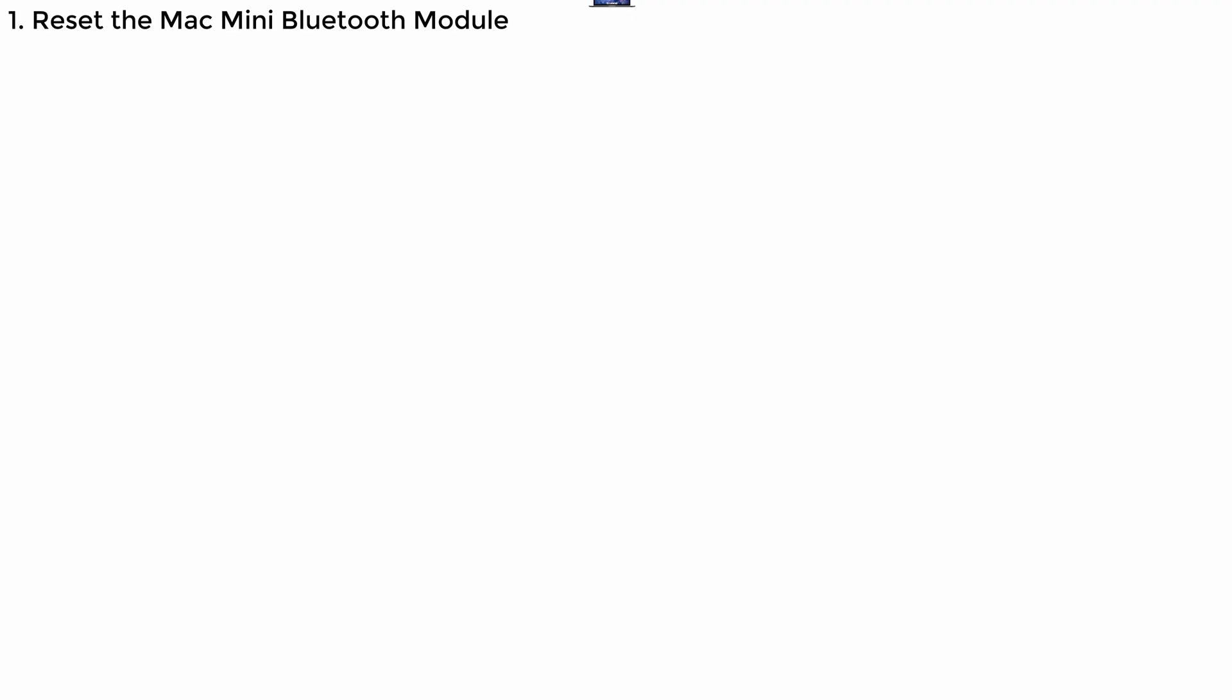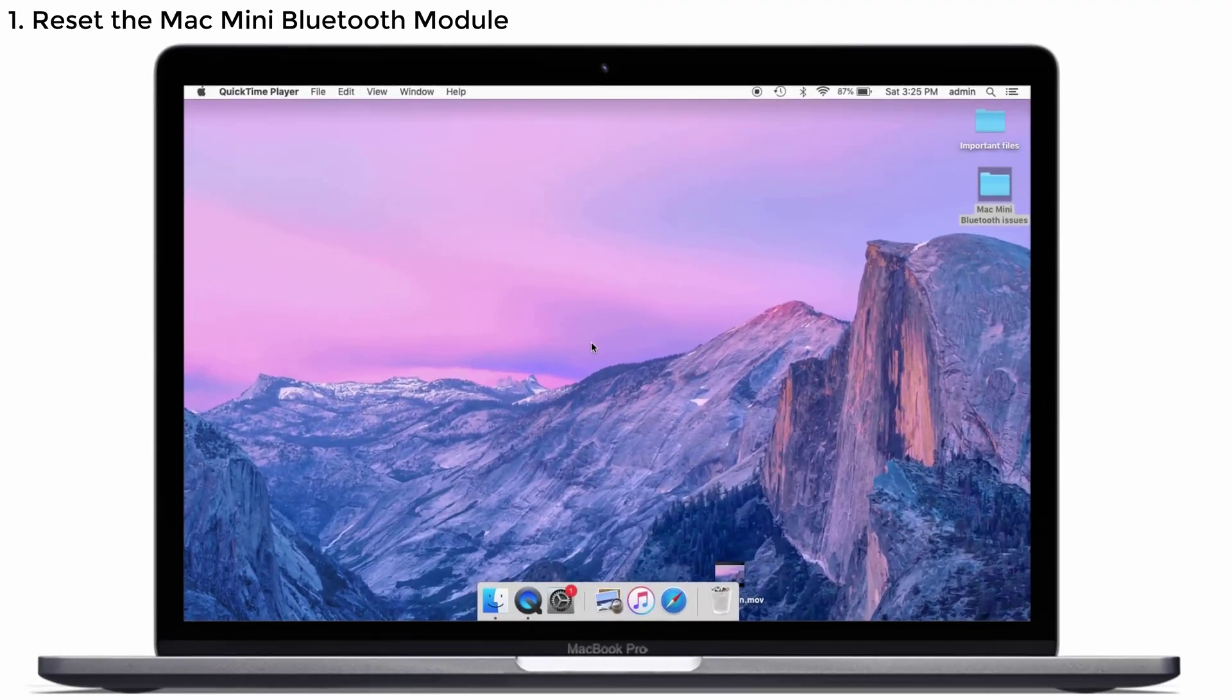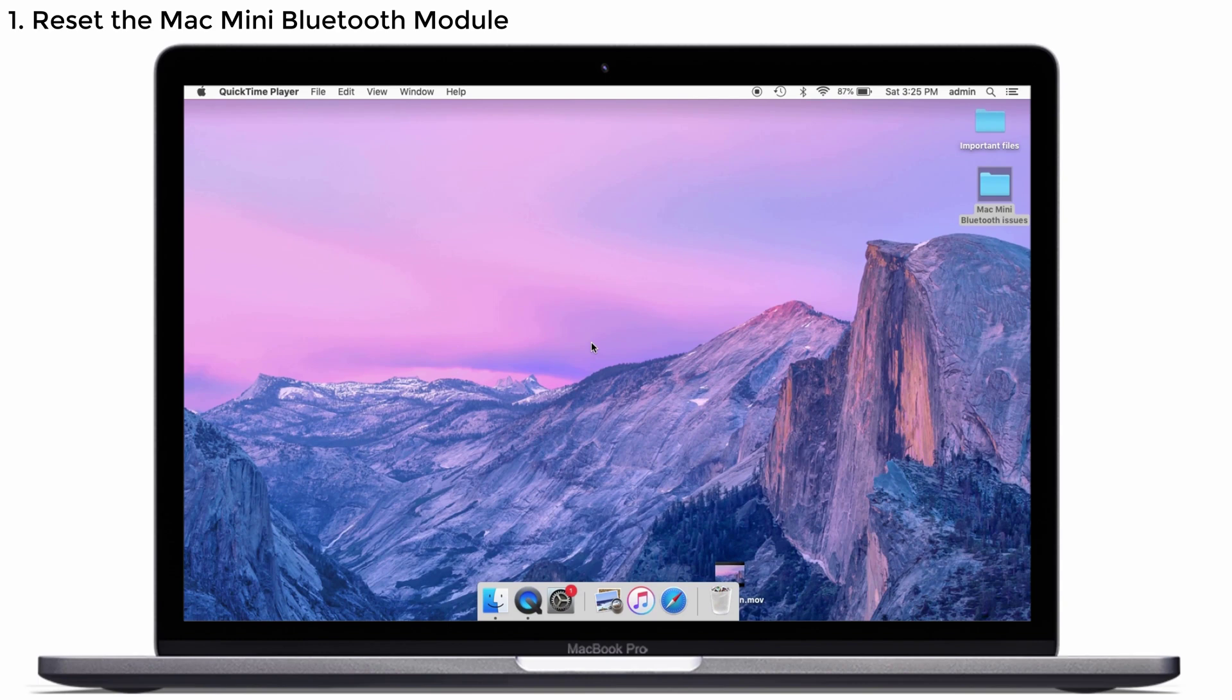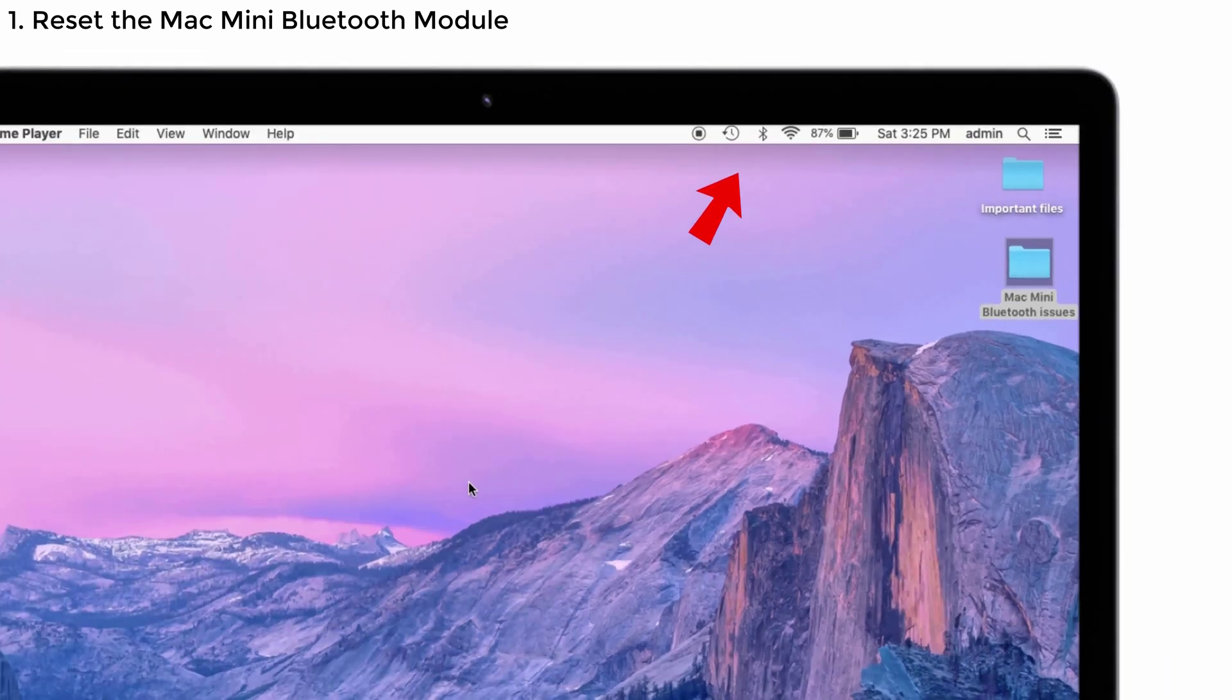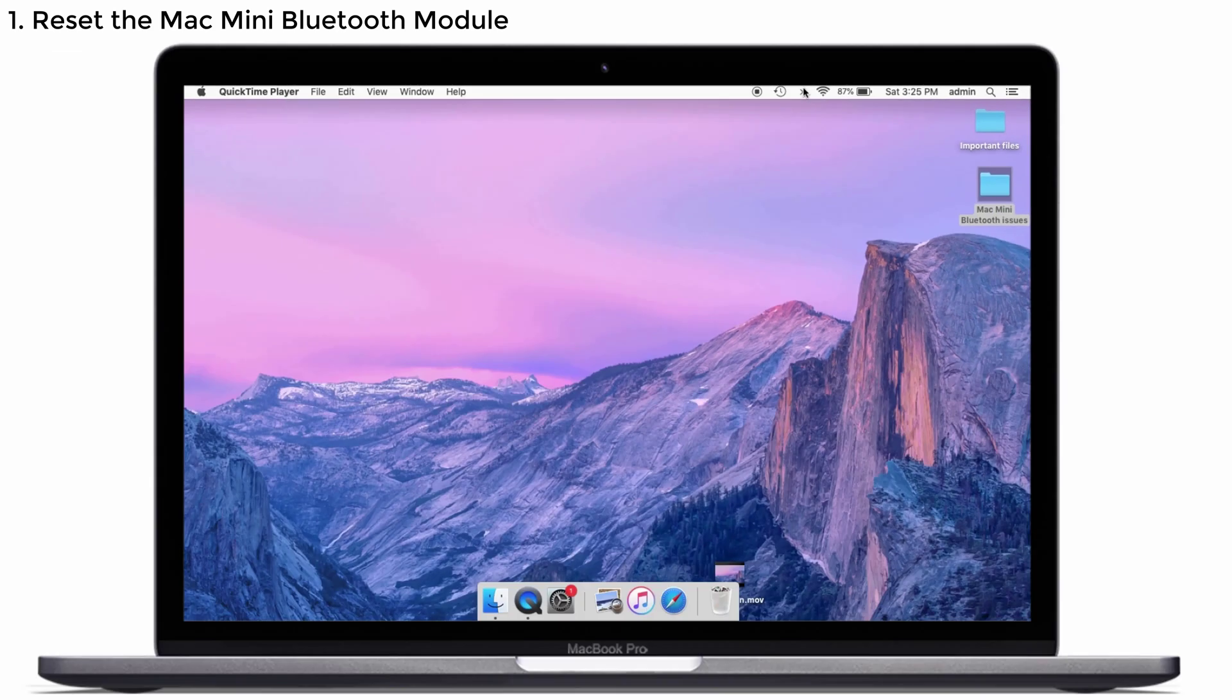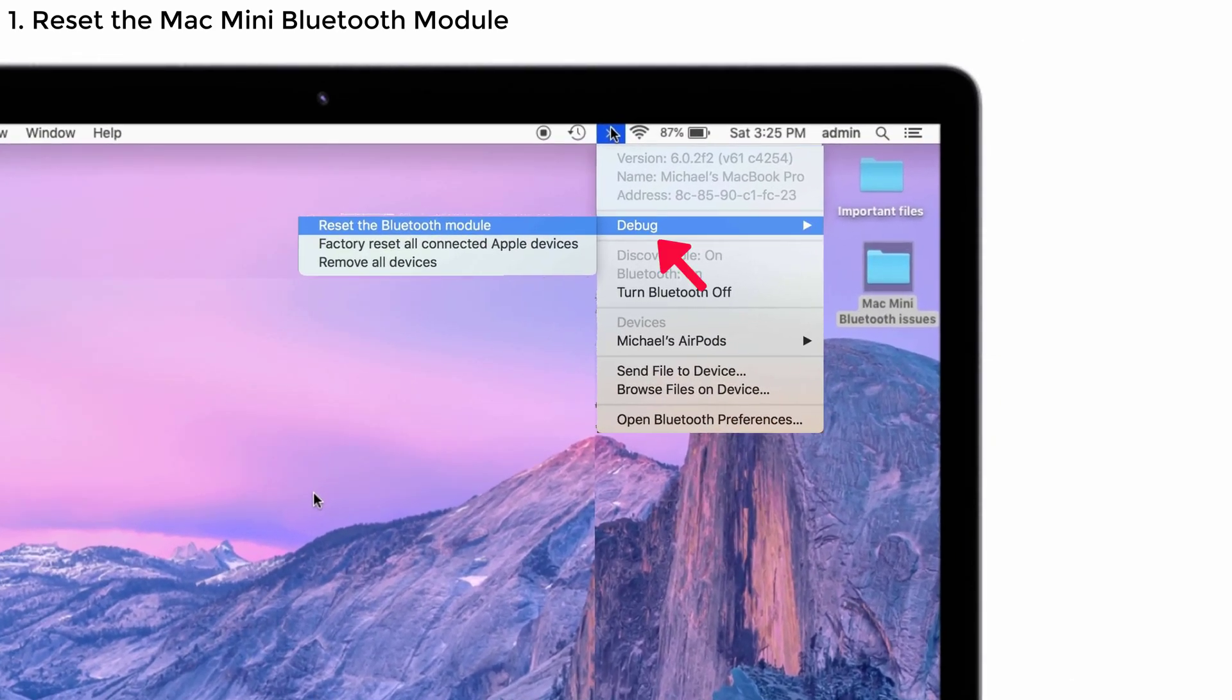Solution number one: Reset the Mac Mini Bluetooth module. When you reset the Bluetooth module, it helps transmit and receive data wirelessly and debug any issues on a deeper level. To do that, click the Bluetooth icon on the top right corner of your Mac, then select Debug. After that, tap on Reset the Bluetooth Module option and simultaneously restart your Mac.